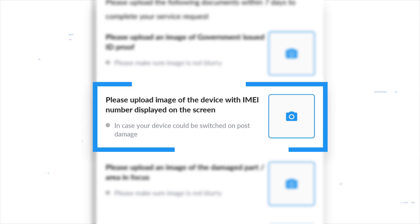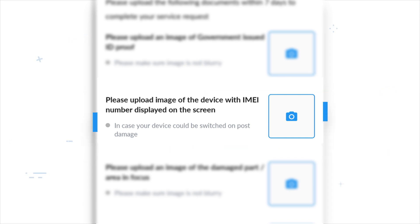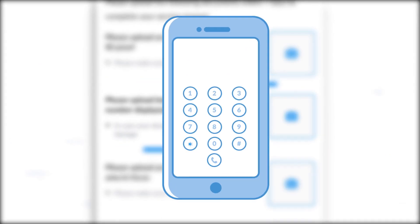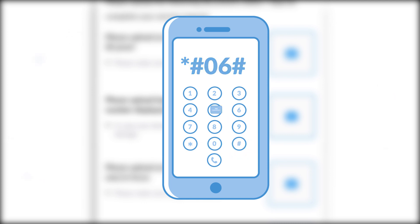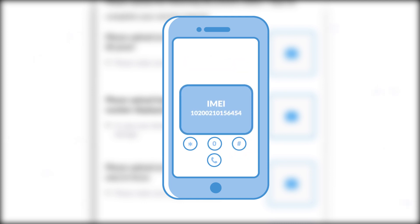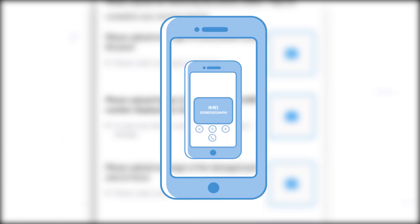You can generate the IMEI number by inputting *#06# on your phone's keypad. Remember to upload a picture of the mobile screen and not a screenshot.